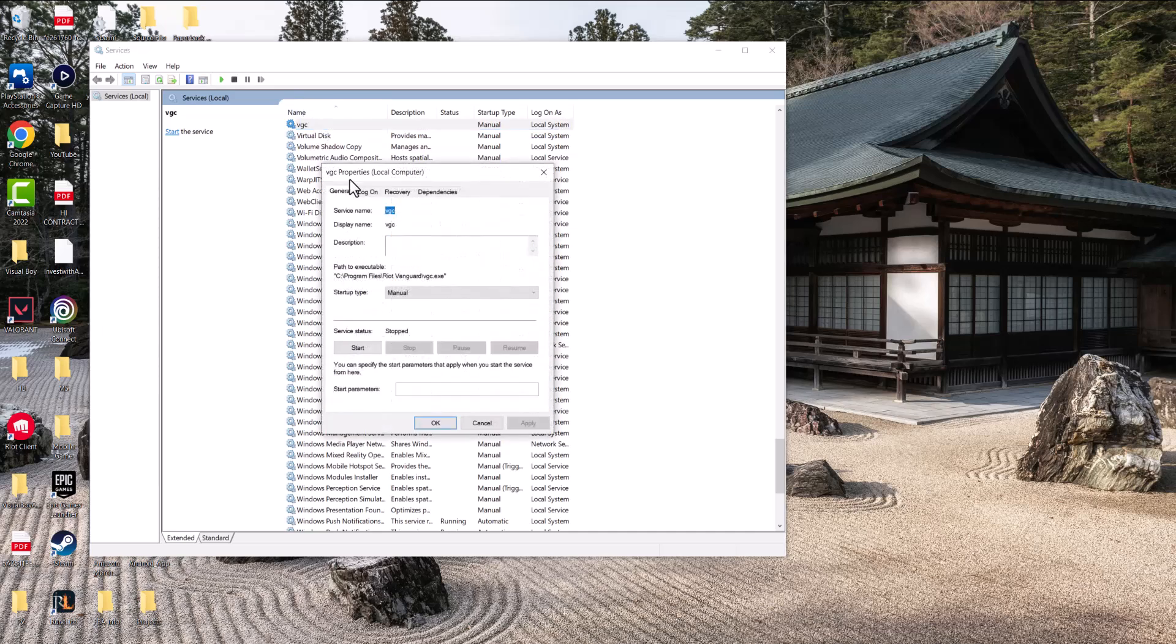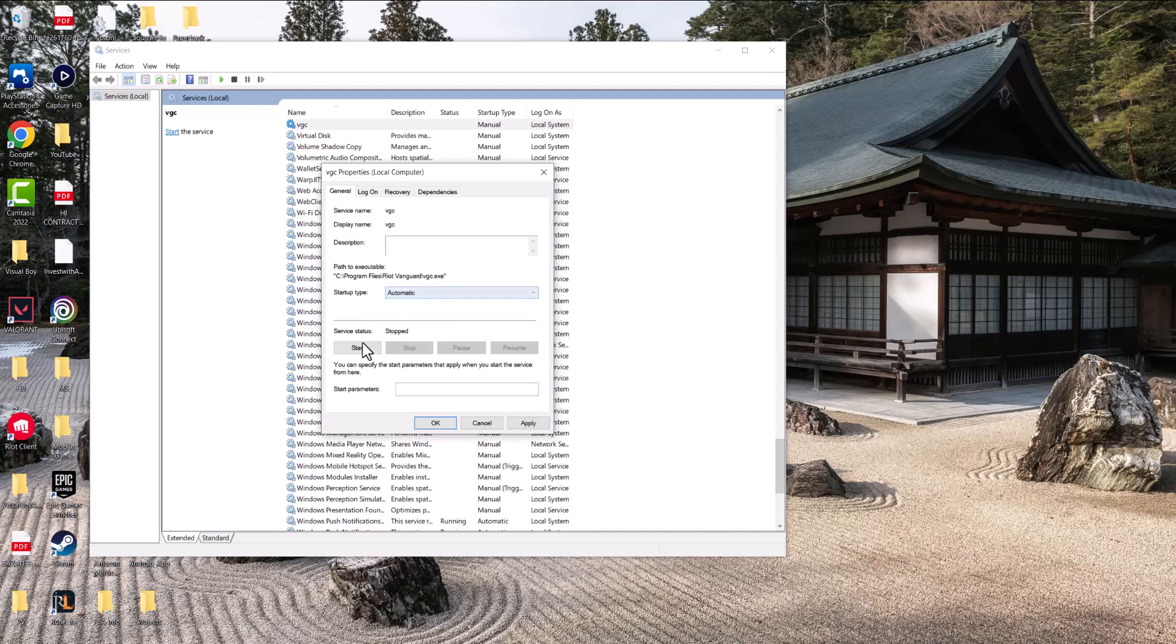You're going to double click into it and change it from manual to automatic, then press start and press apply to let it run. You can see it stopped. That's one of the main reasons why you're getting these Vanguard error codes, because of this Vanguard VGC service.